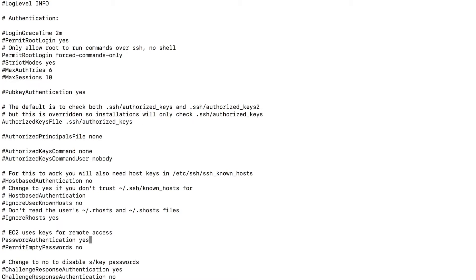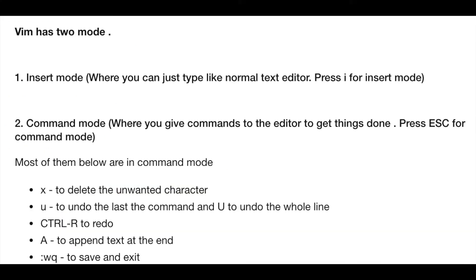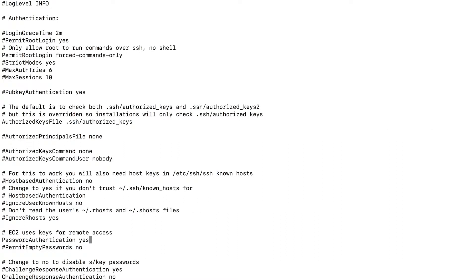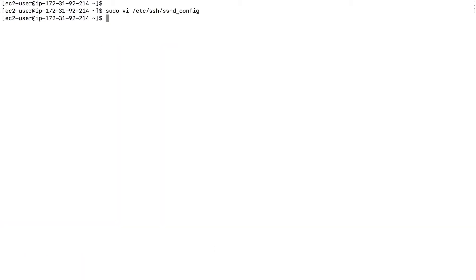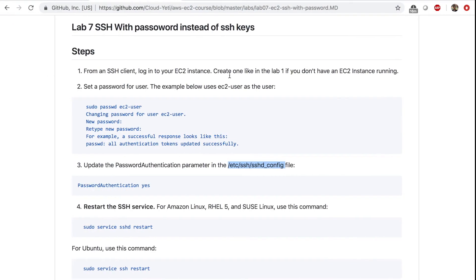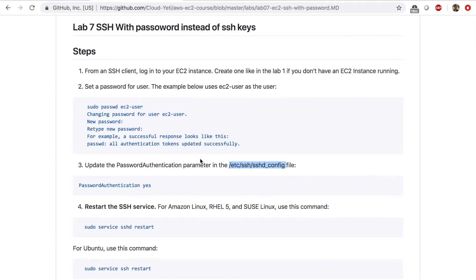After this, click escape colon WQ exclamation. So this is the command to quit the document, enter. And the configuration is changed. Now, we still need to do one more thing.